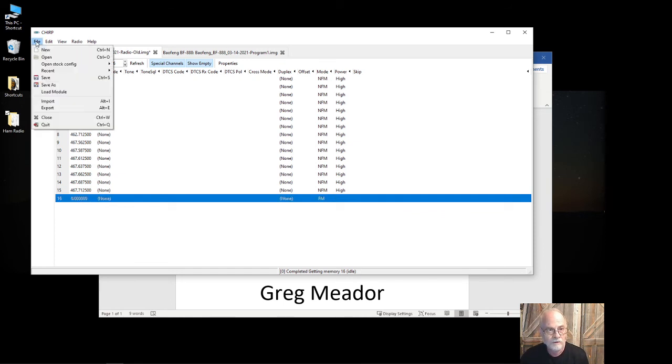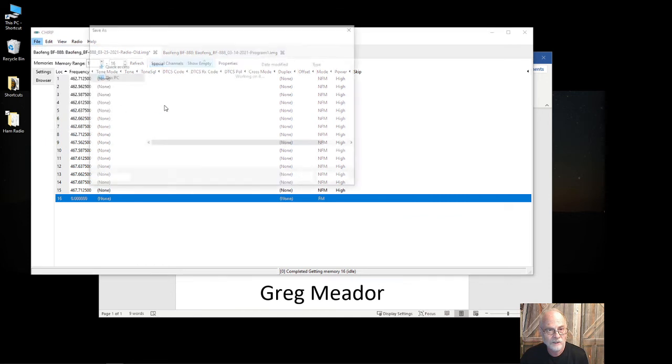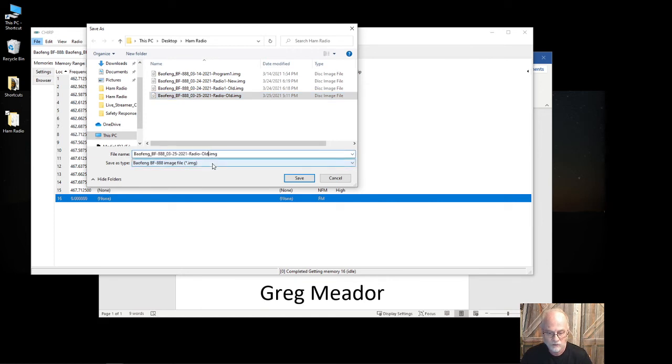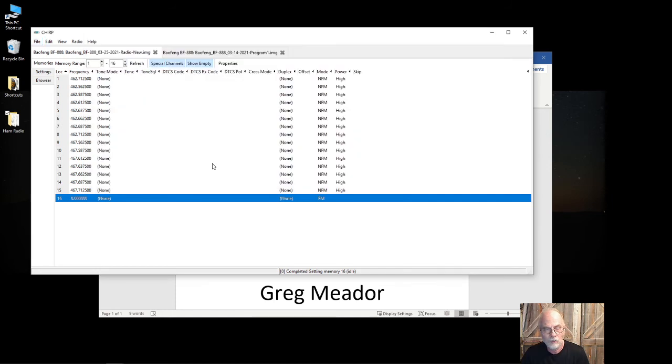Next thing I'm going to do: File, Save As again. I'm going to click on what I saved a while ago and just change this and set it as 'new.'